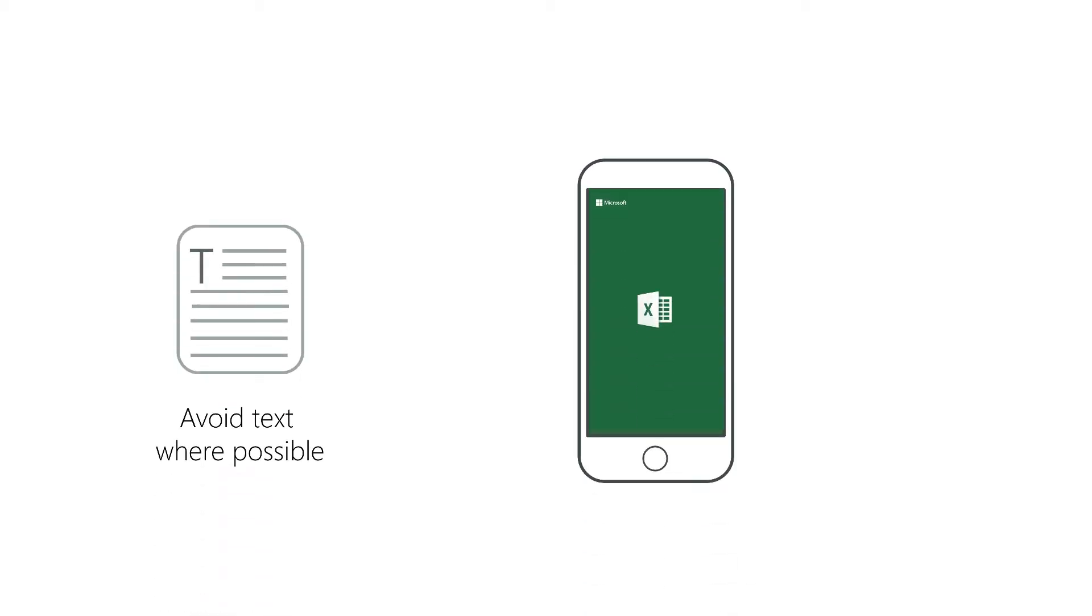Apple also recommends that you avoid text if possible. The launch screen won't be visible for long, and you don't want your customers becoming frustrated when they're unable to read all the text on the screen. Also, remember that your launch screen is static, which means there is no localization for your text.